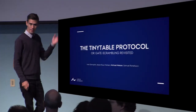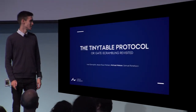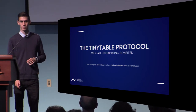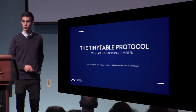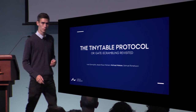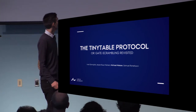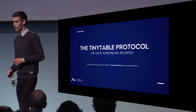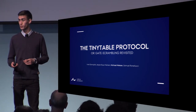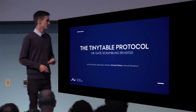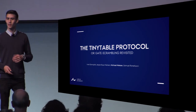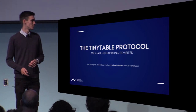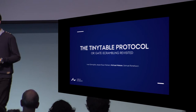My name is Michael Nelson. This talk, or this protocol, is called the Tiny Table Protocol, because it has something to do with tiny tables. It's a new protocol for 2PC, and my opinion is that once you see it, it's obviously simple — but you'll see and decide for yourself.